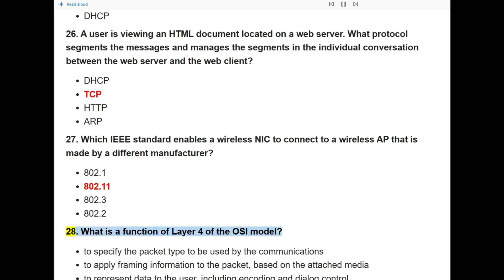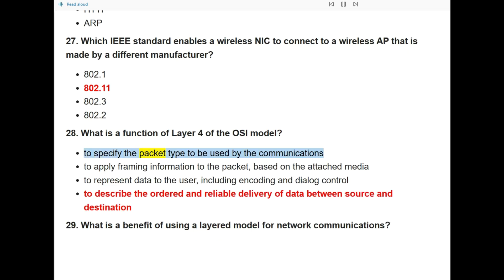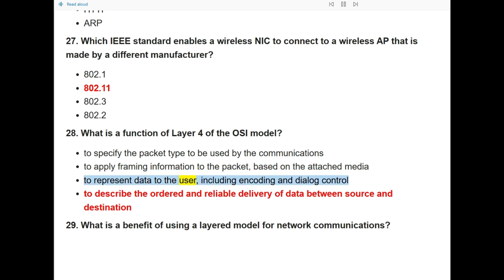Question 28: What is a function of layer 4 of the OSI model? The answer is: to describe the ordered and reliable delivery of data between source and destination.